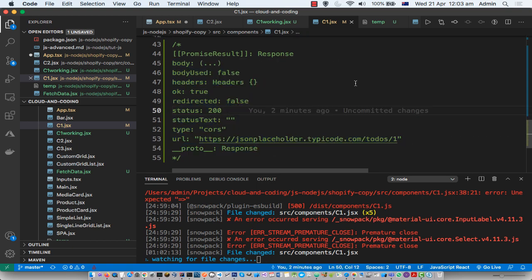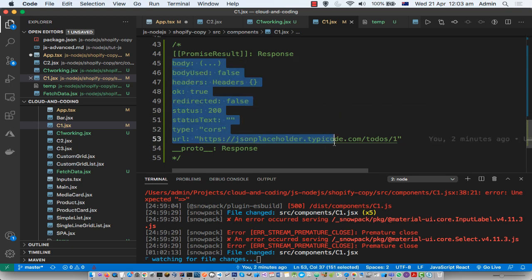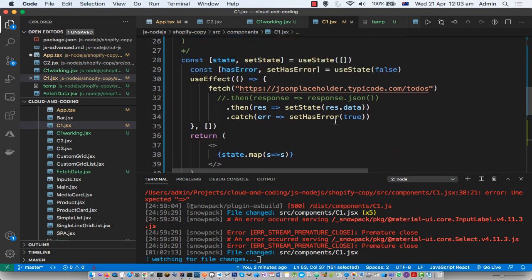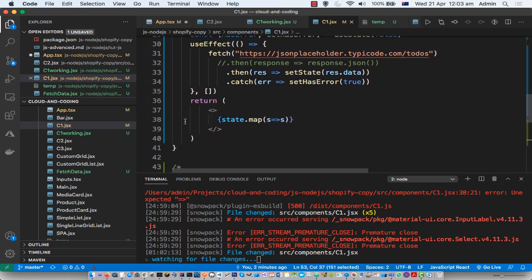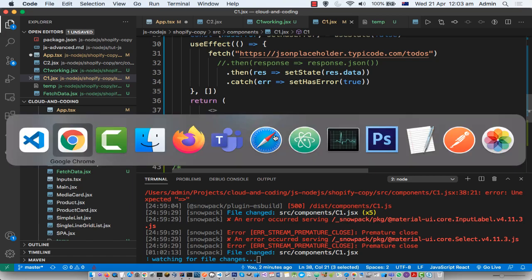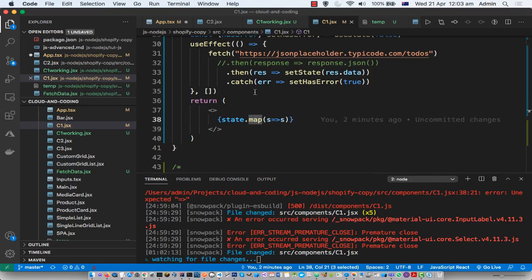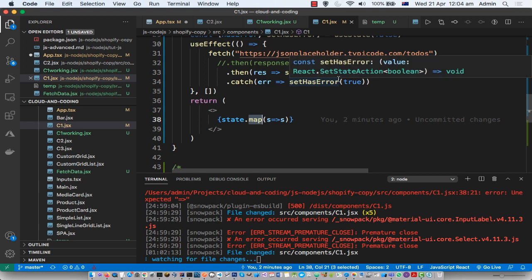So if you use any property that doesn't exist on this object, it will be set to undefined. The state is undefined, and when we call the map method on that undefined value, that's why this error is coming — cannot read property map of undefined.